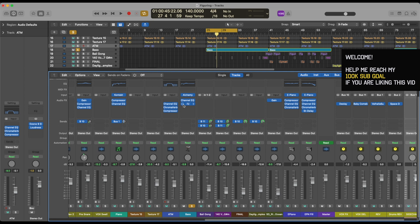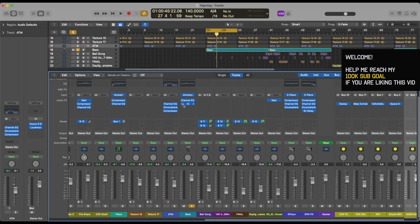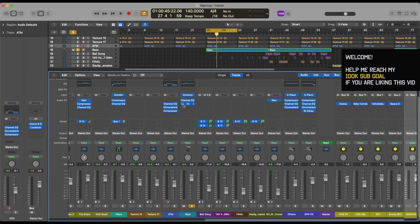Usually when you have low end in your tracks, which is covered majorly by bass, kick, and sometimes low end focused atmospheres, you have to have some space. Now you can create space through EQ for sure, but sometimes it clashes because they are more or less in the same frequency range.